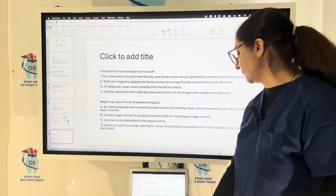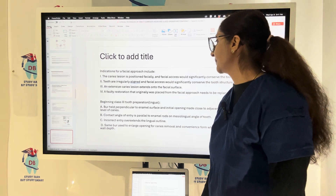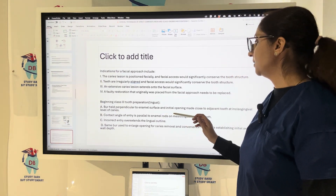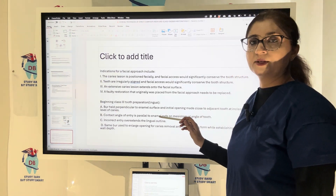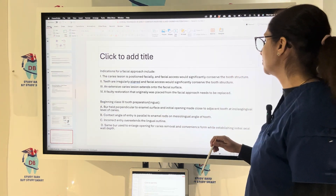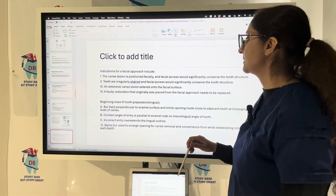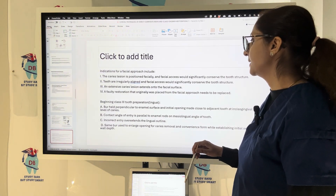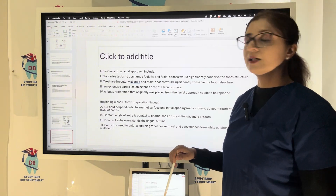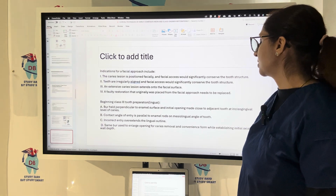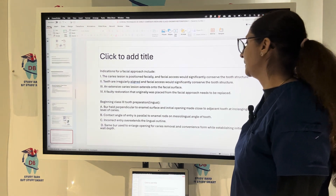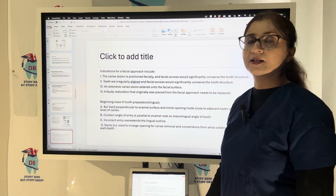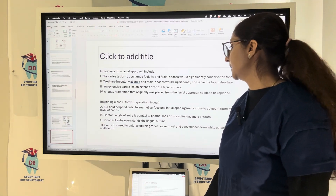For the lingual approach of Class 3 tooth preparation, hold the bur perpendicular to the enamel surface and make the initial opening close to the adjacent tooth at the incisogingival level of caries. The contact angle of entry is parallel to the enamel rods and the mesiolingual angle of the tooth. Incorrect entry results in over-extension of the lingual outline.